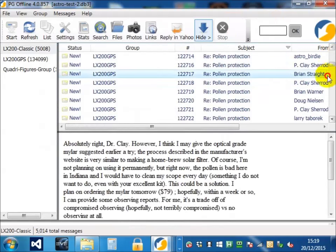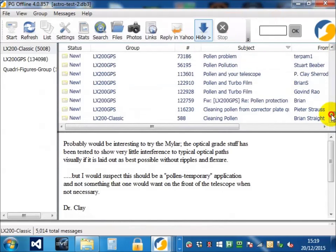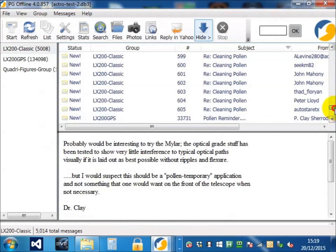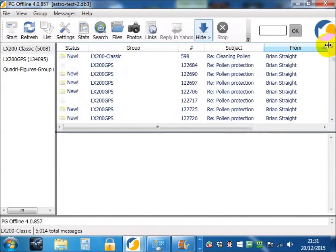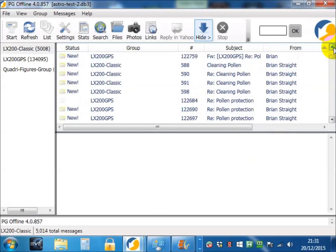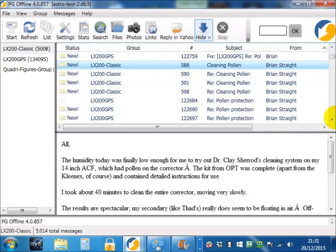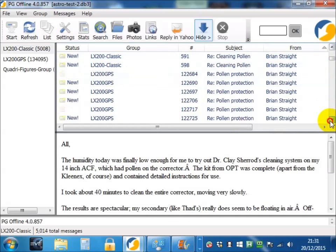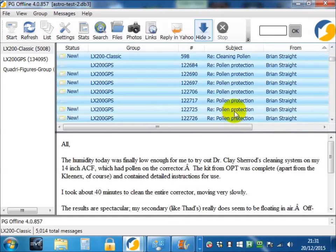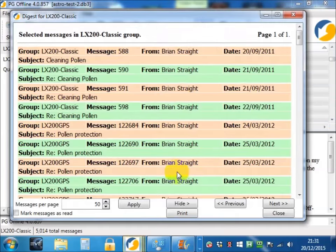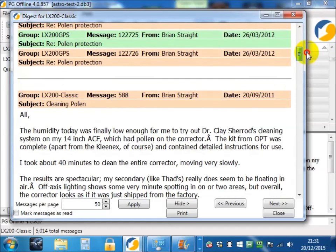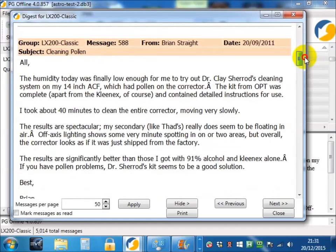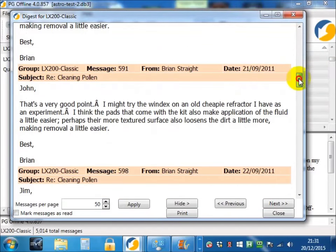So we can see pollen is quite an interesting topic for astronomers. Gets on the lenses of their equipment. So if we sort by author, we can then read posts by the same author, for example Mr. Straight, over multiple groups.